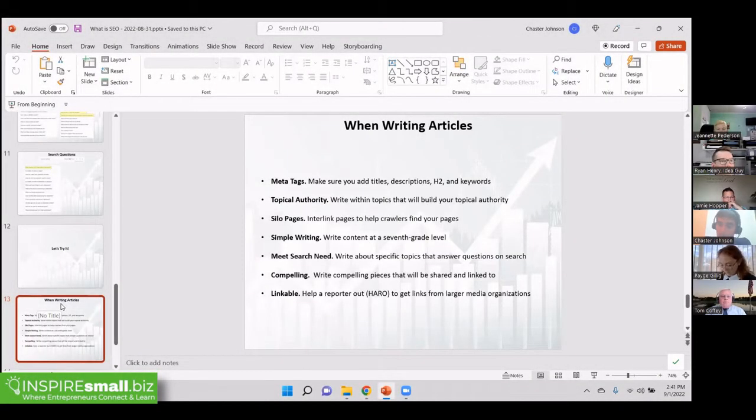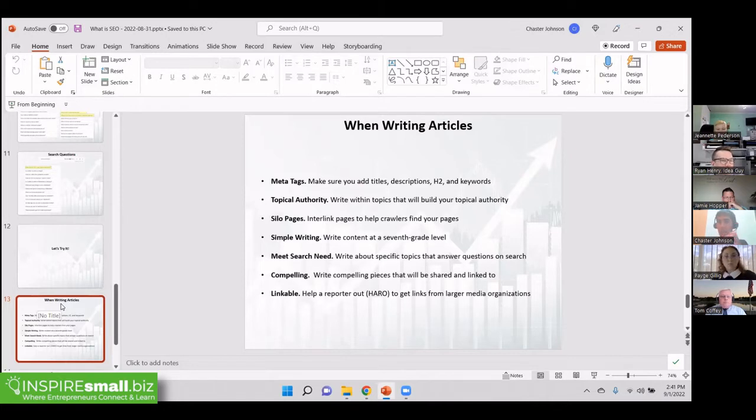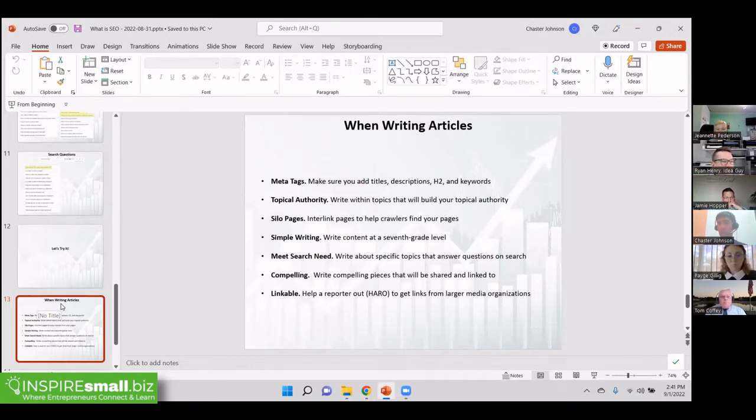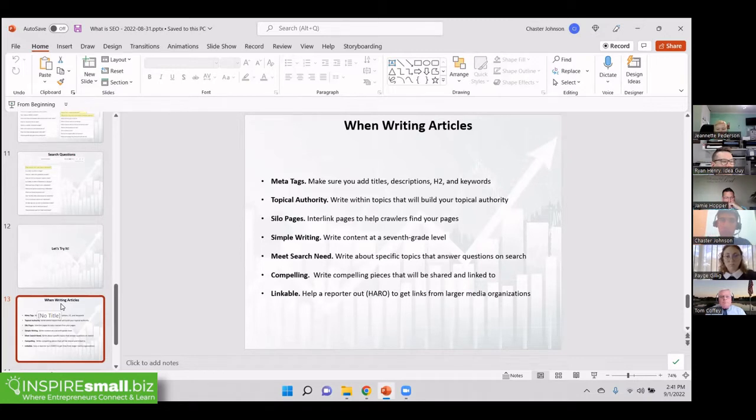You should be building topical authority. So you should really be writing around your subject matter, but with a focus on what people are interested in about your subject, with the intent of getting them through the funnel.